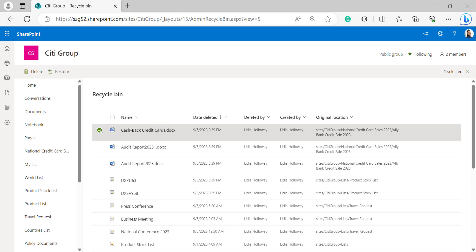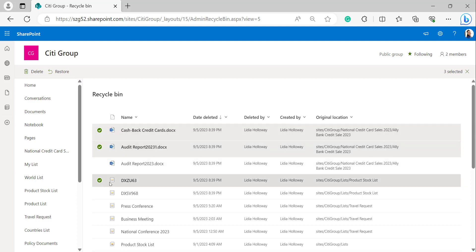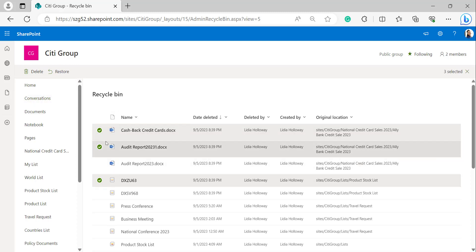When we select documents or items in the recycle bin, immediately two icons will appear on the top left-hand side: a delete icon and a restore icon. By clicking the delete icon it will delete the items or documents from the first stage of the recycle bin. By clicking the restore icon it will restore back the deleted items from the first stage recycle bin.